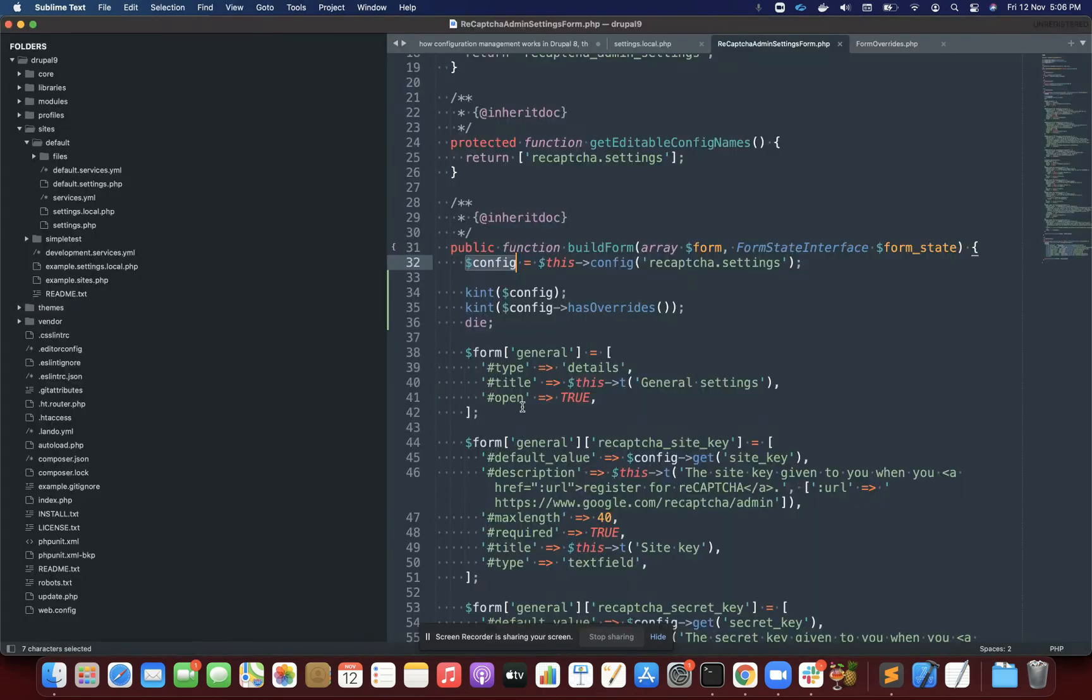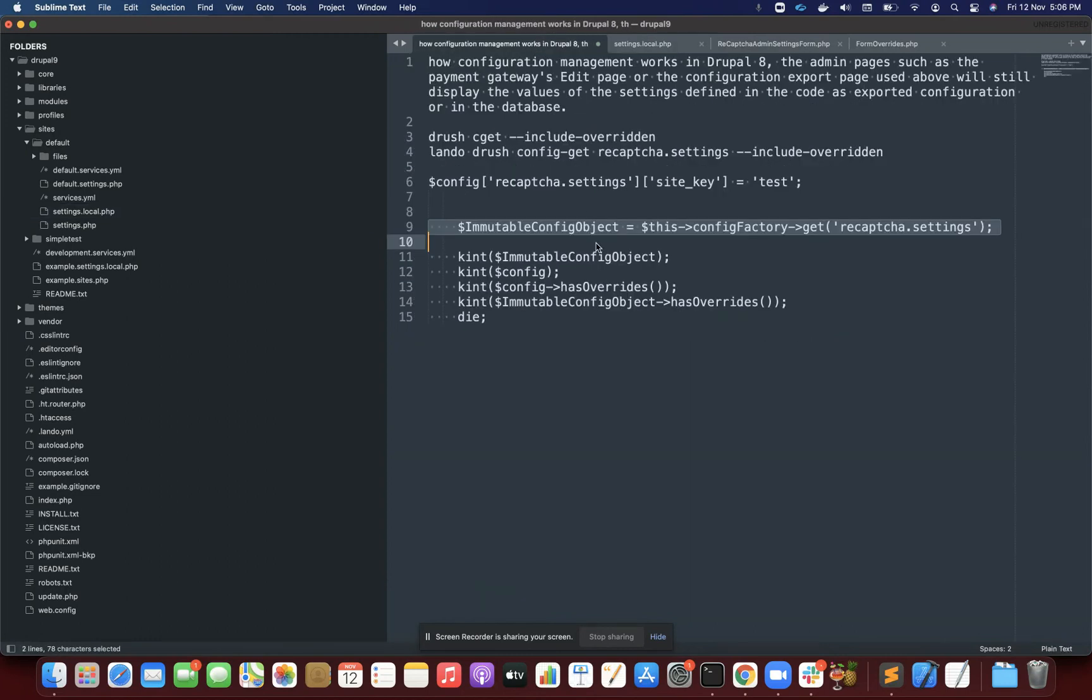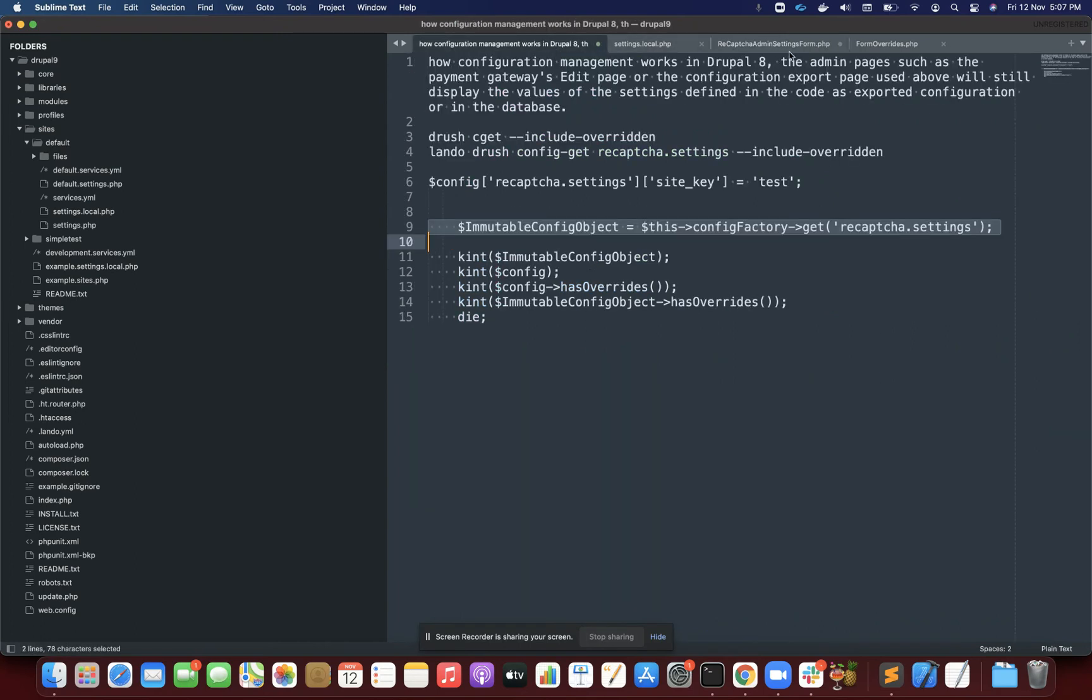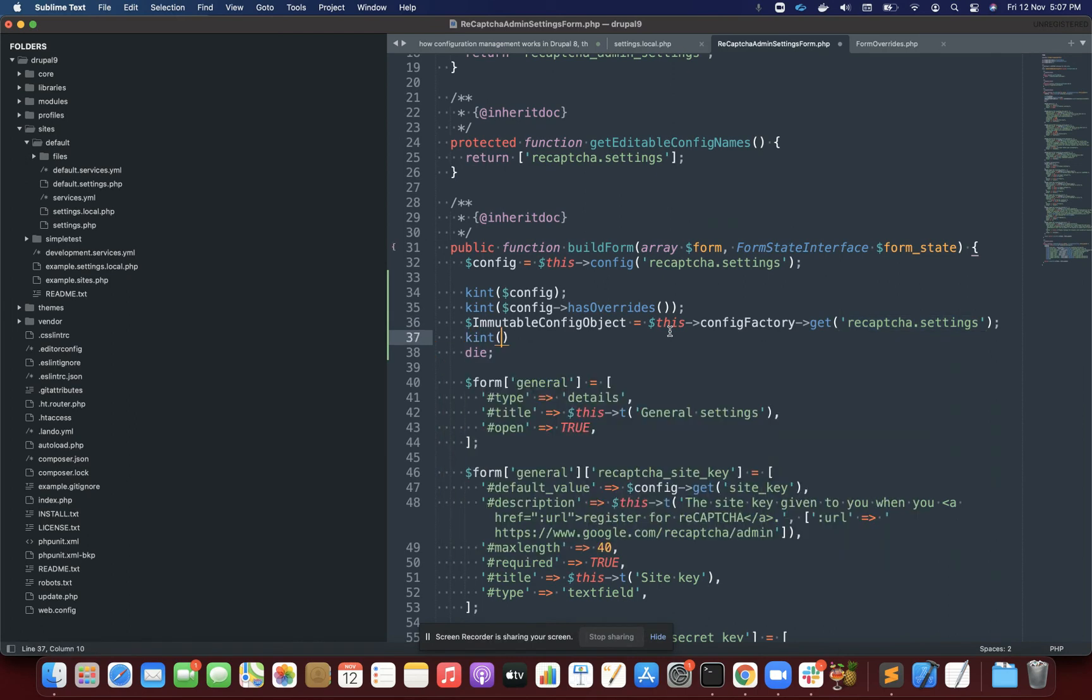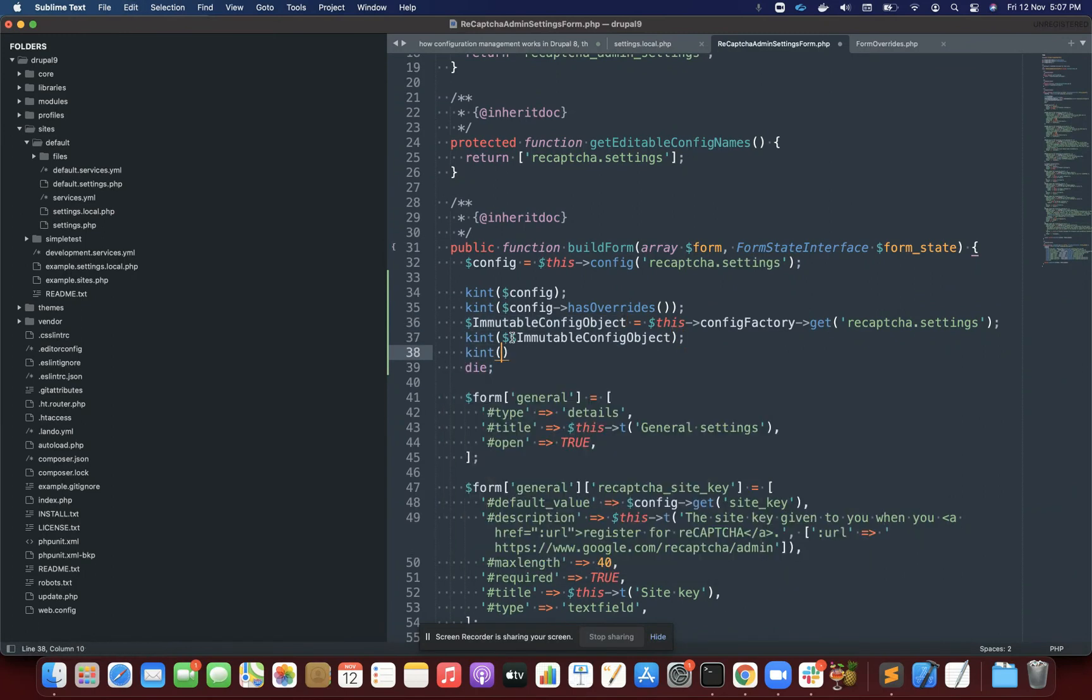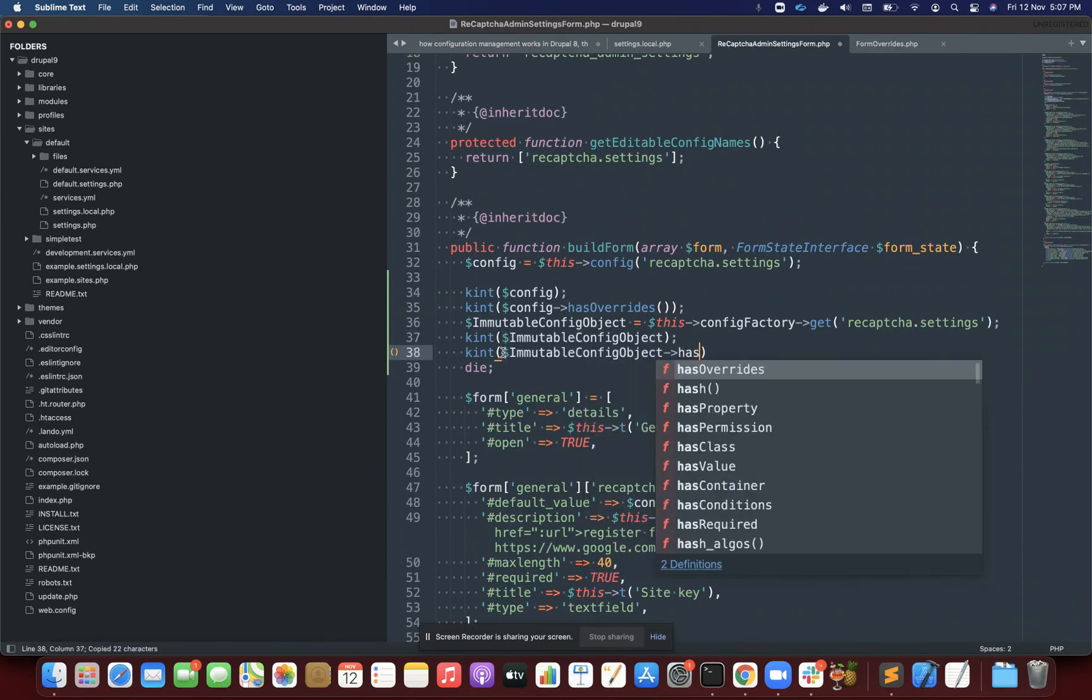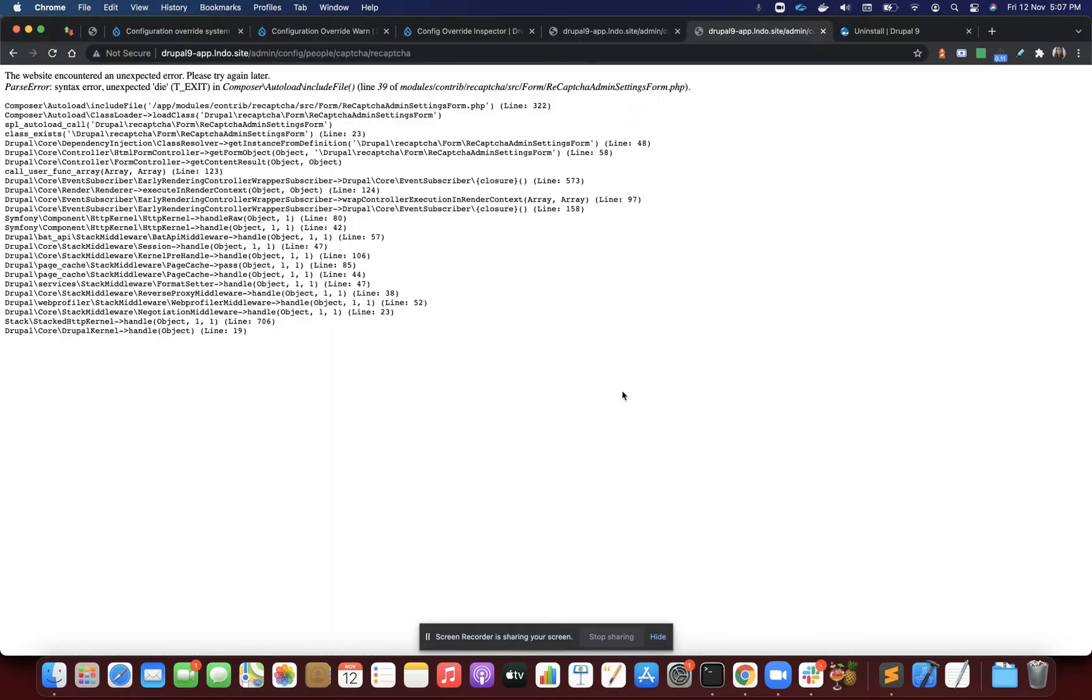I'll use the immutable config object instead. I'll define the immutable config object through config factory and specify the same config machine name. Let's print this now, this and this has overrides.